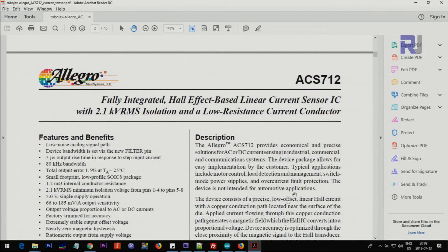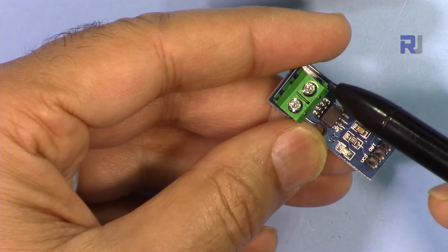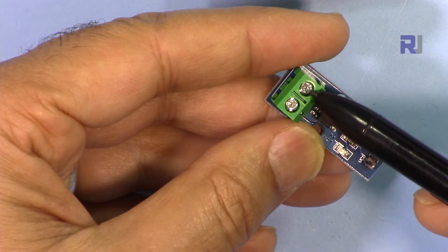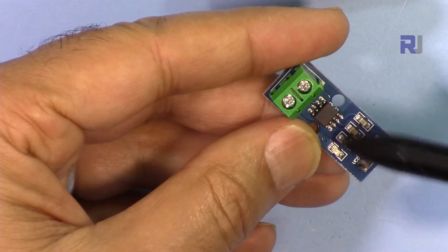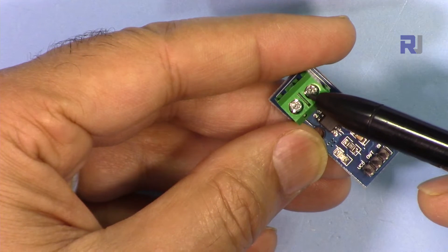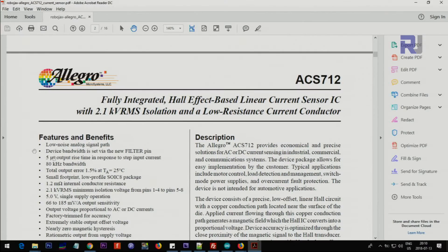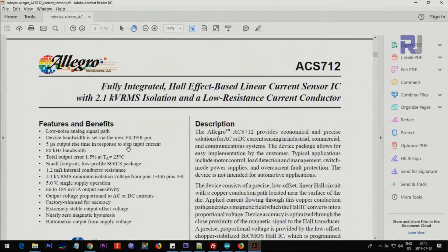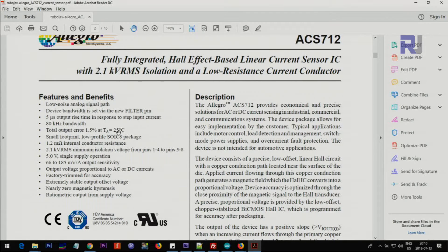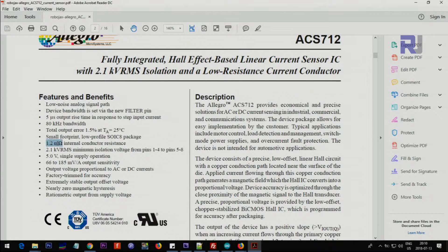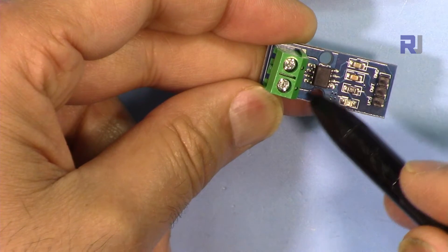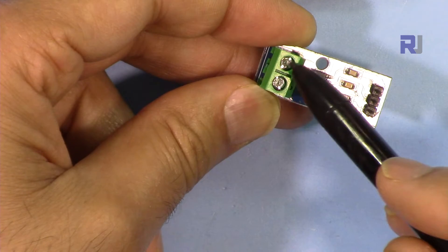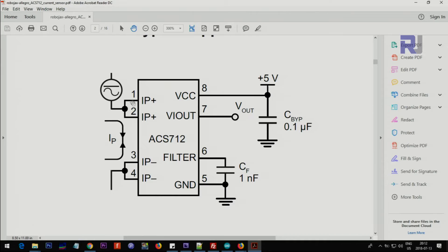Now let's have a look at the datasheet. This has low resistance, which means that if 2.1 kilovolts or 2100 volts passes through, this is isolating your circuit from that voltage that you're measuring. The rise time that it can respond is 5 microseconds and the total output error is 1.5% at 25 degrees. That's very important to know. 1.2 milliohm internal conductor resistance.